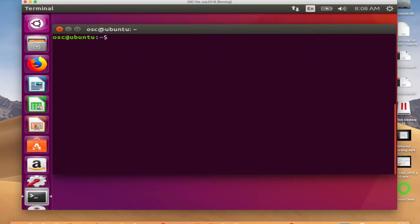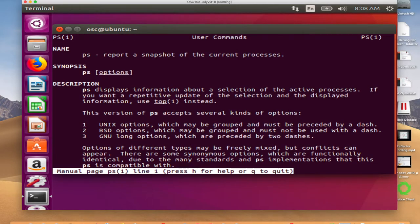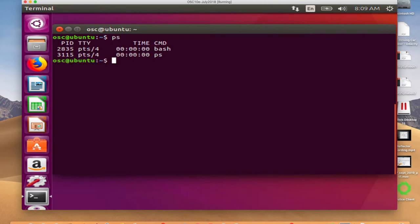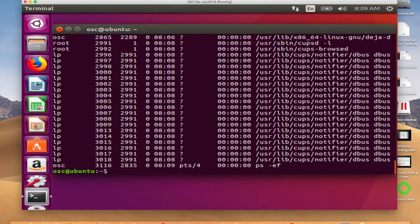One interesting command is 'ps' — show me the process listing. If I run 'ps -ef', it shows everything. There are quite a few processes: some associated with the line printer, root processes associated with OS services, and OSC — the user account for Operating System Concepts — which is what I logged in as. So there's one process owned by the user account logged into this virtualized instance.